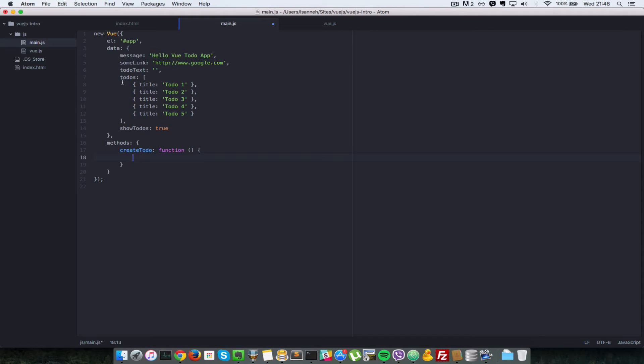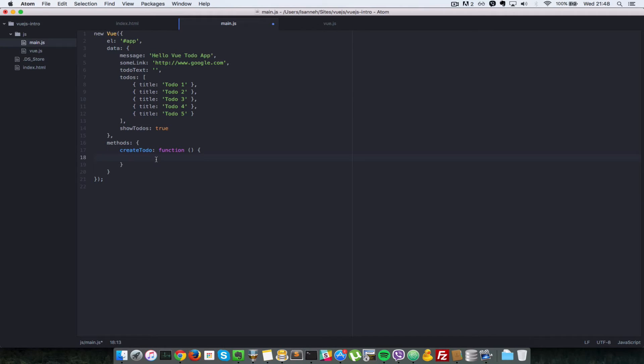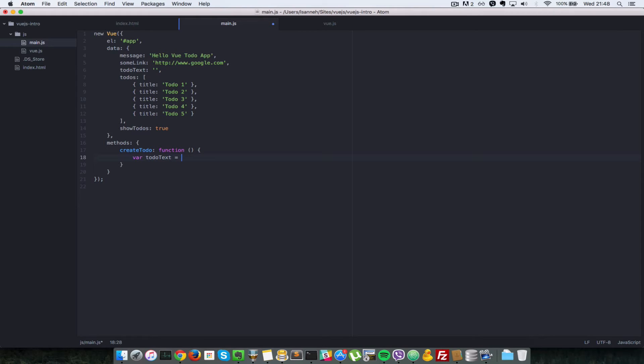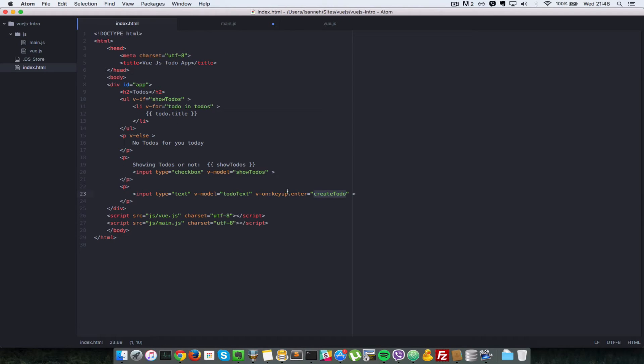And this function all it has to do is add that new text that you entered into the text field into this list of todos here. So first let's grab that text, create a new variable called todoText equals this.todoText. So if you remember we link that this todoText property here to this input field here.